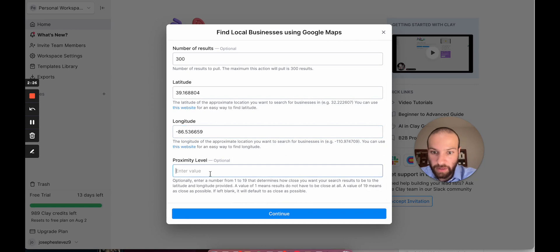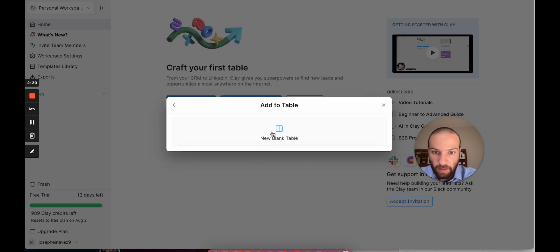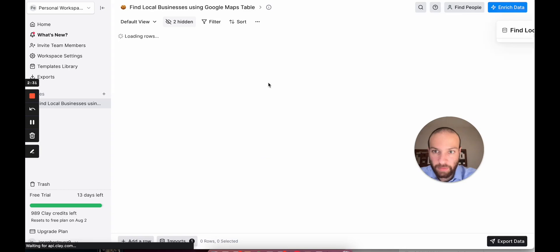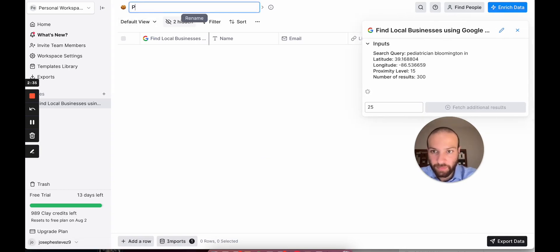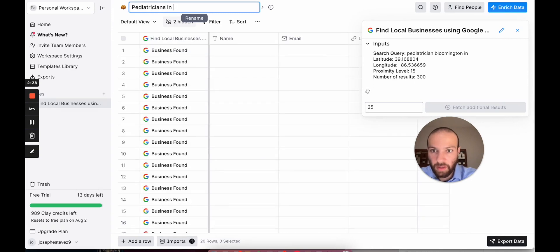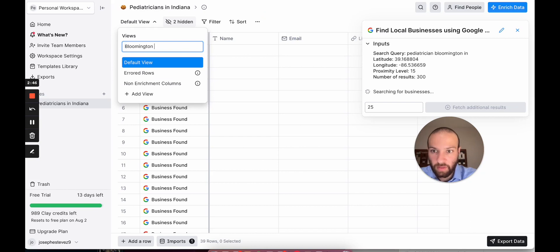And we'll say 19, which means close. Actually, let's just say 15. New blank table. We'll call this pediatricians in Indiana, and we're going to call this view Bloomington, Indiana. Great.